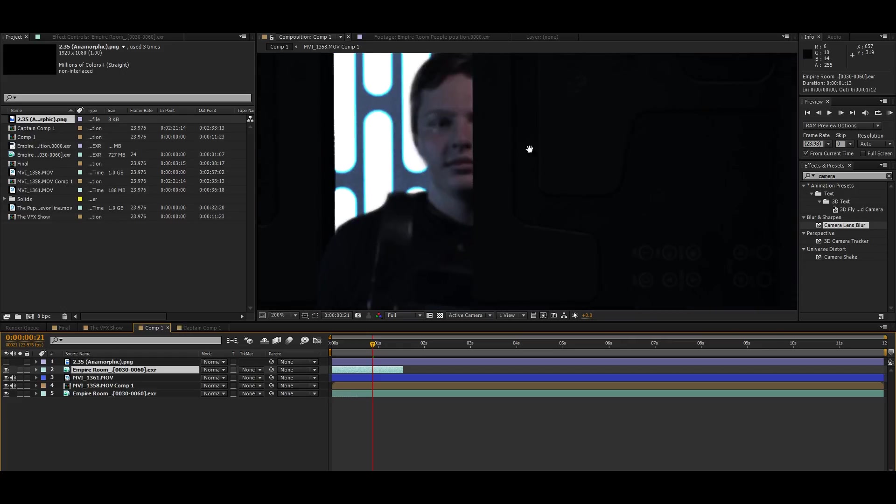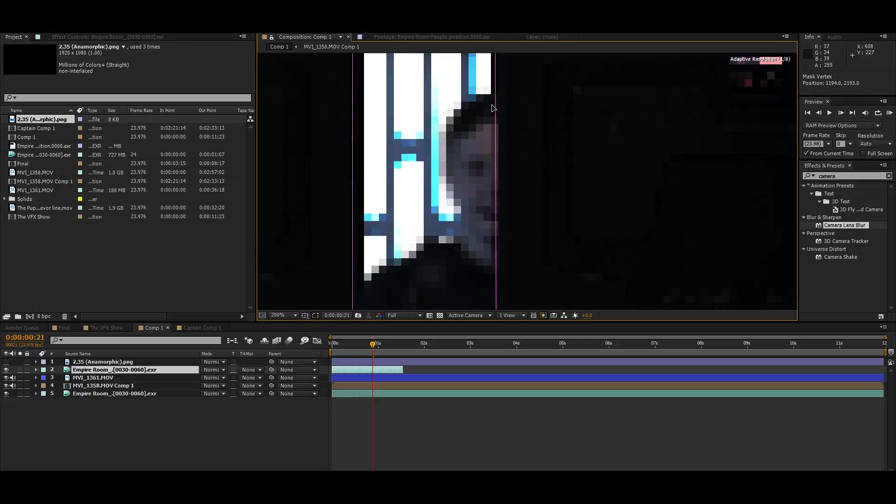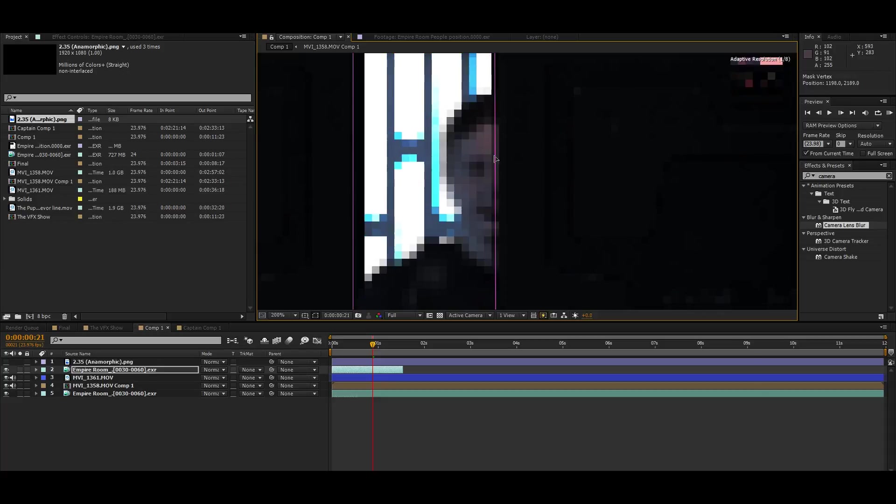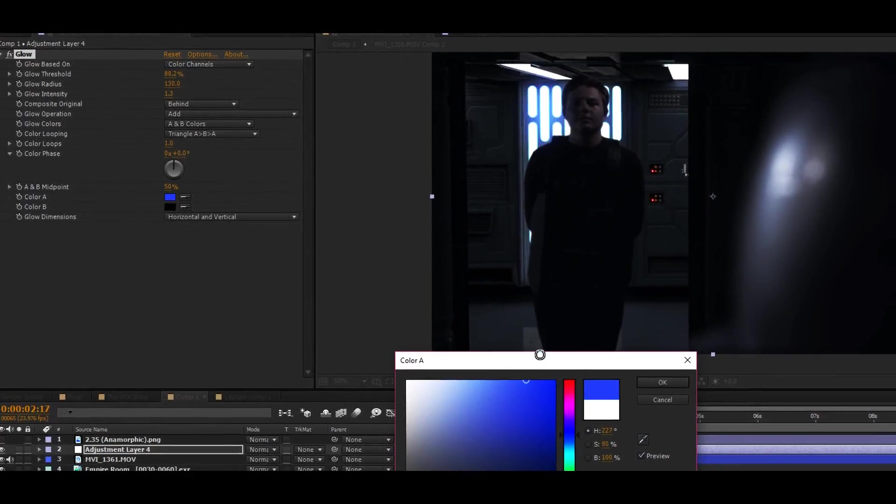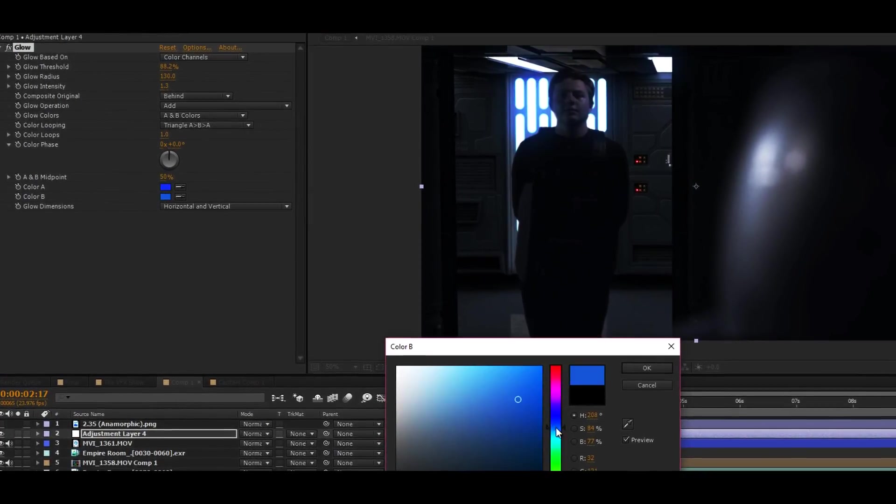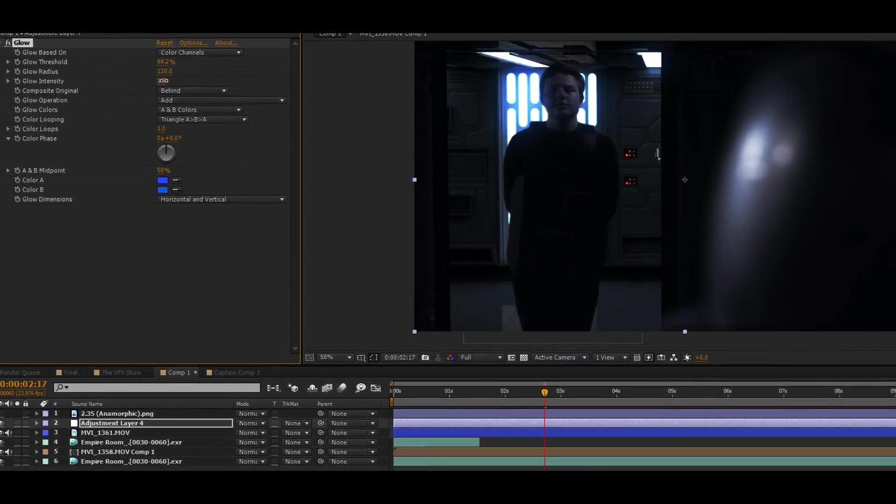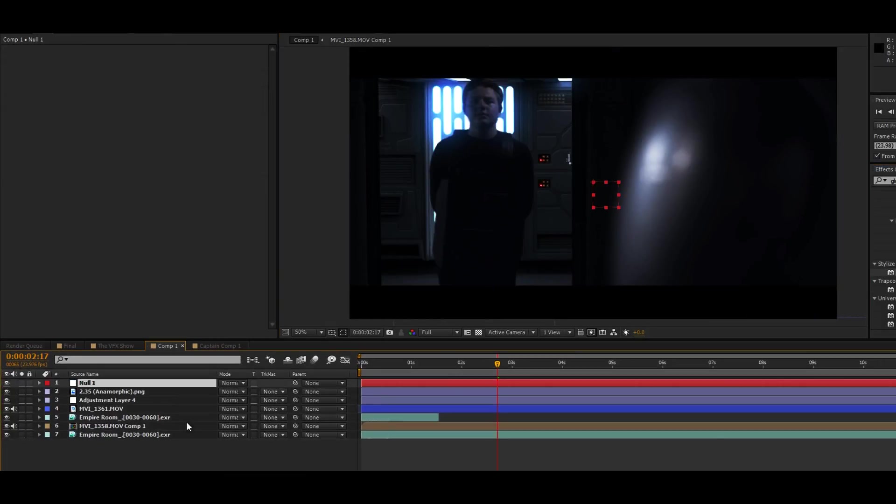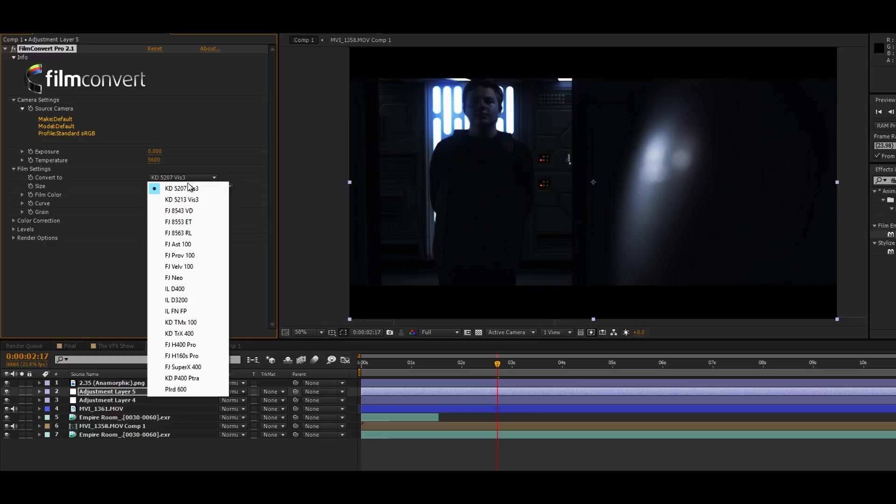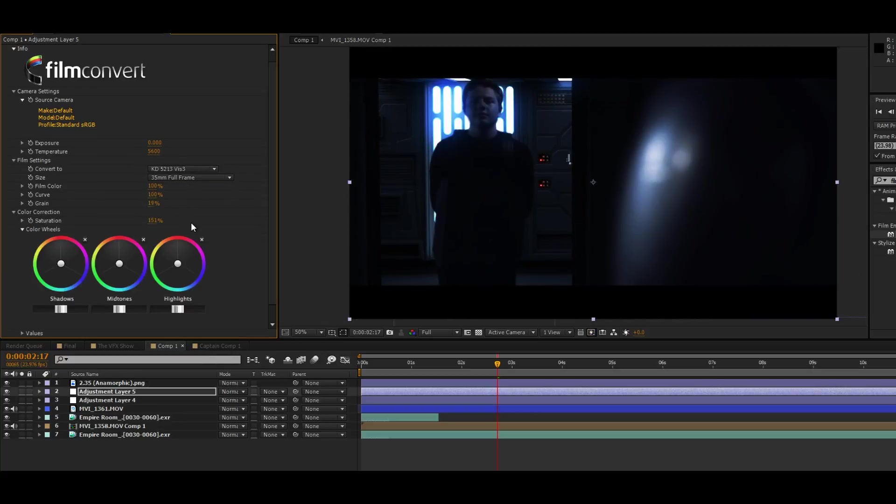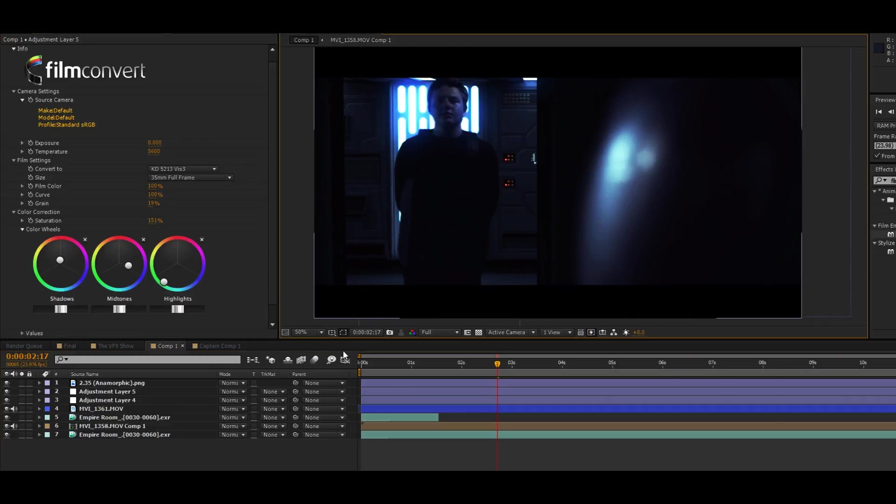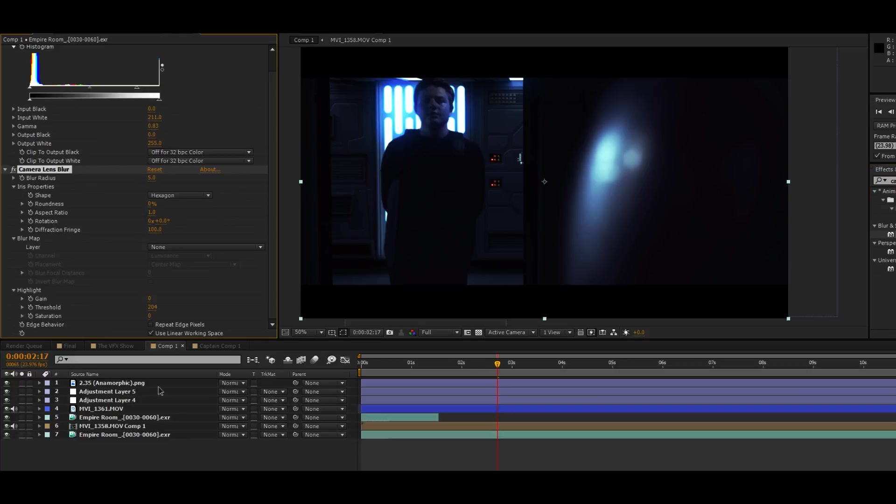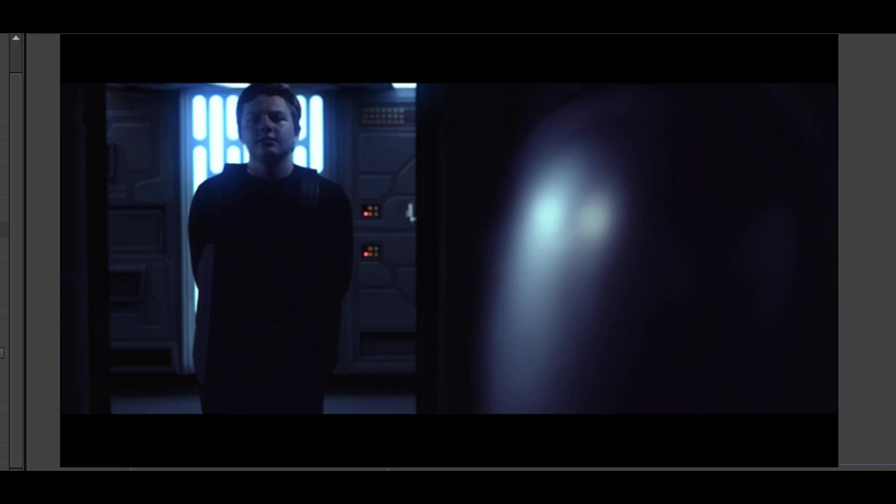But of course adding a camera blur to it. Then whenever he's behind the doors I added a little mask. Then I added a glow and adjusted it to make it more interesting with the colors. Then I added some letterboxing and I graded it all with a plug-in called Film Convert, adjusting the saturation, the shadows, the mid-tones, the highlights. And that's pretty much it. Then I added a little blur to the background to make it all tie in.